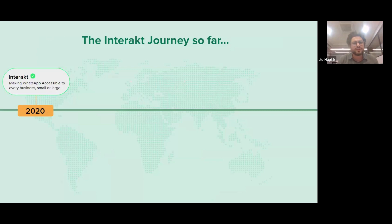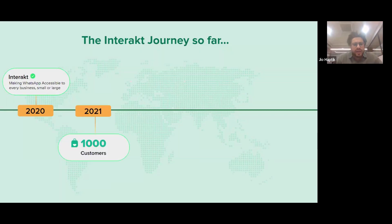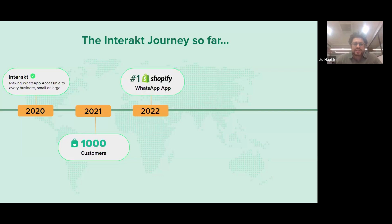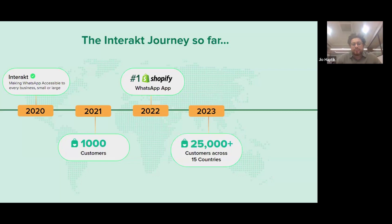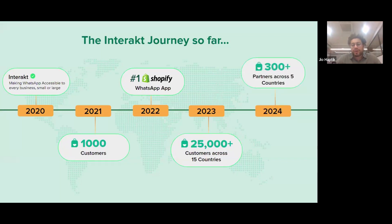Interact was founded in 2020, and within a year we had acquired more than a thousand customers. We were listed as the number one Shopify application in 2022, and since inception we now have more than 25,000 customers. In three years we've reached 25,000 customers, and we have more than 300 partners across five countries.